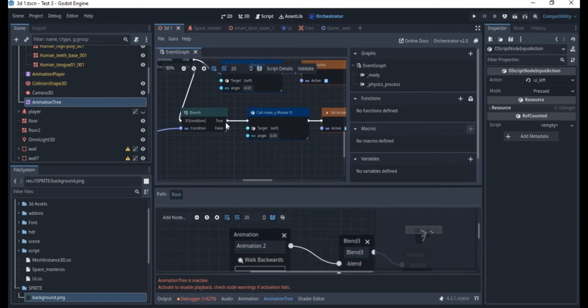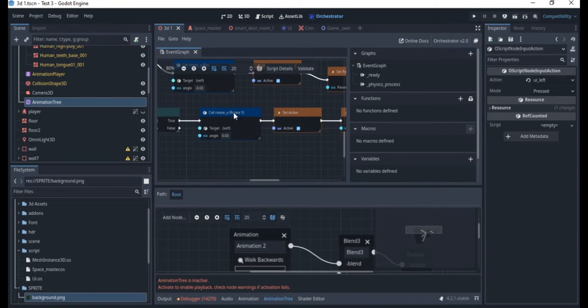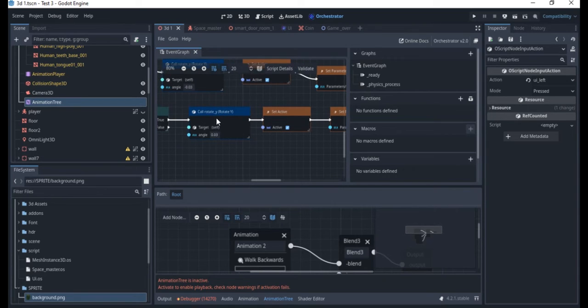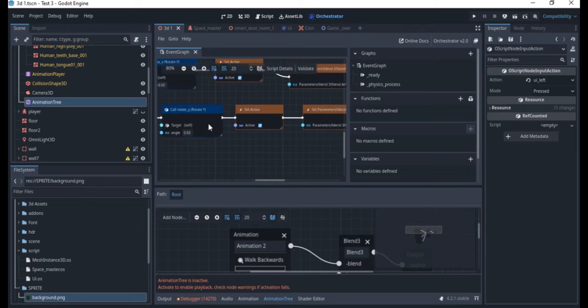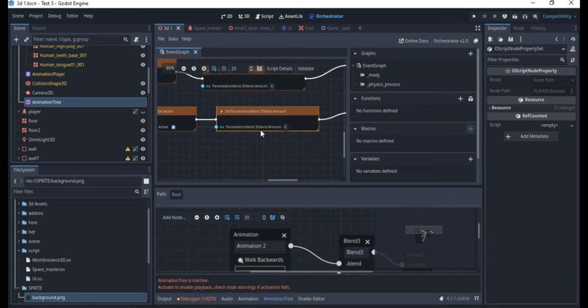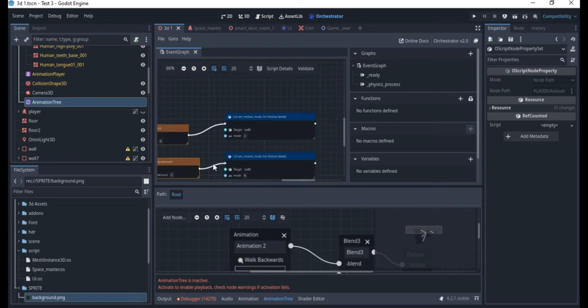Then here we have the left rotate. Check the branch and then you see call rotate Y and then you change it to 0.03. So it's going to be rotating on the Y axis still and then it sets this active and then it takes it back to the idle animation.